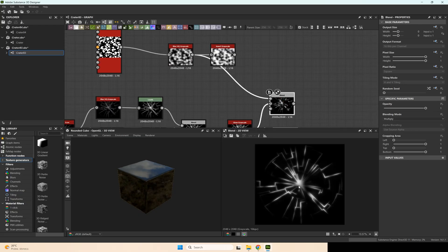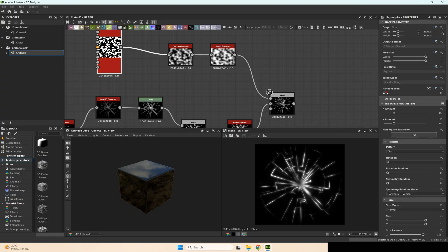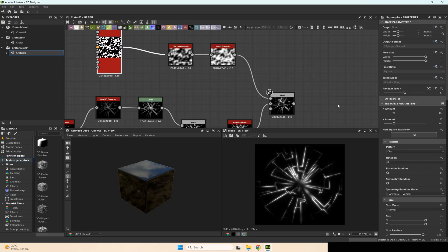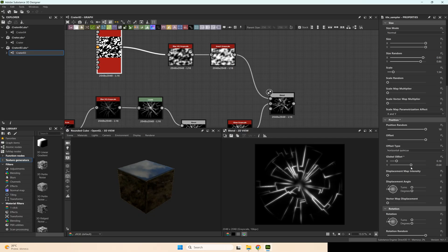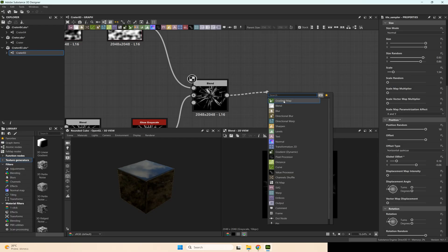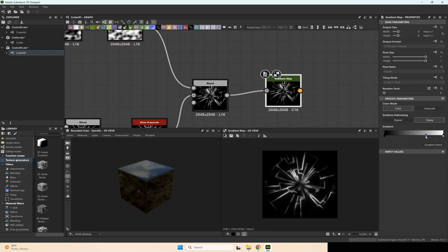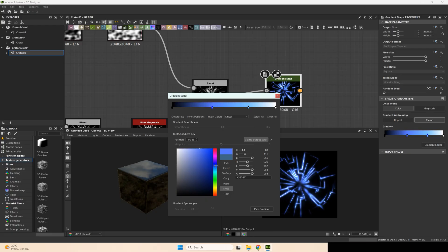I want to make the center of the crater transparent. I need to play with the position — set it here and here. I just want to move this black point to the center. And now we can use a gradient map to color it — making this gradient.